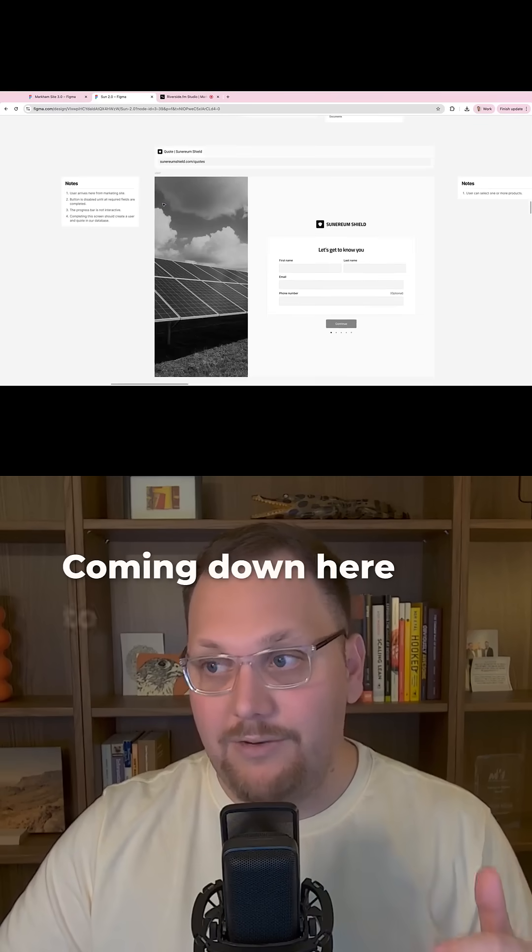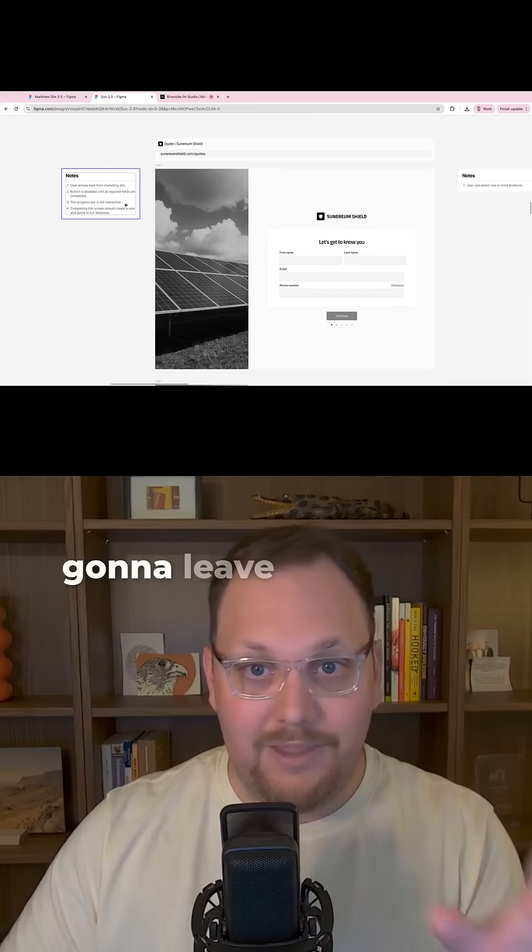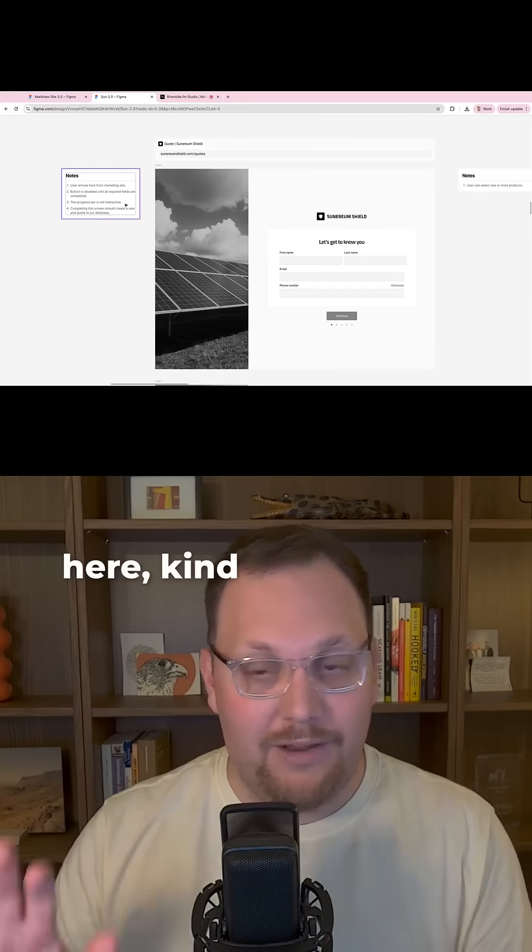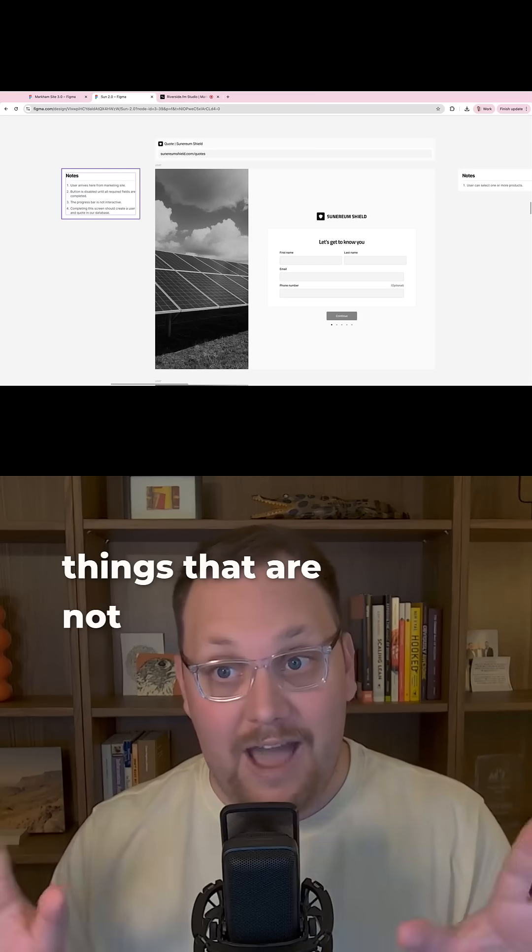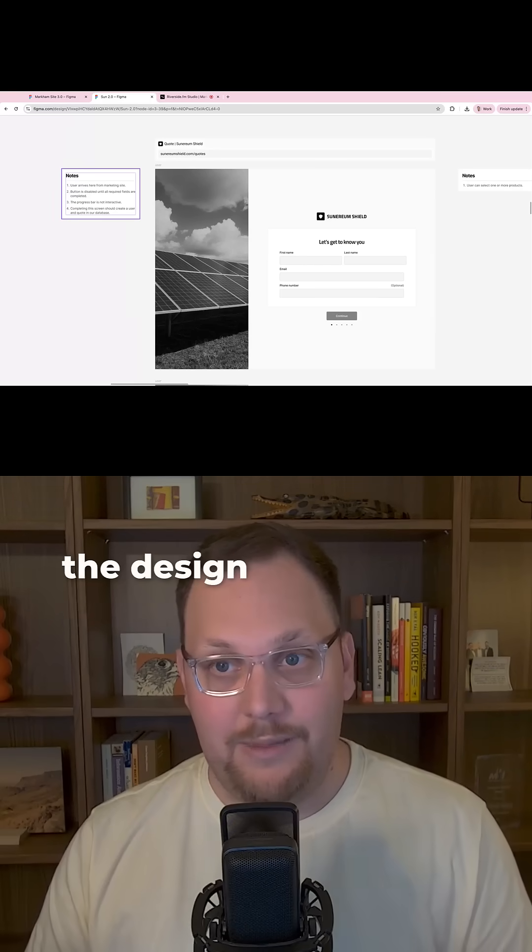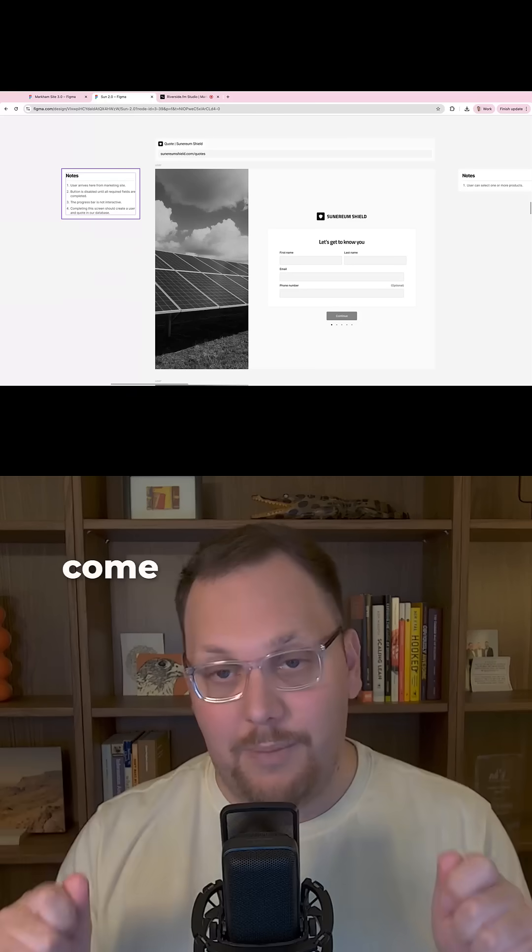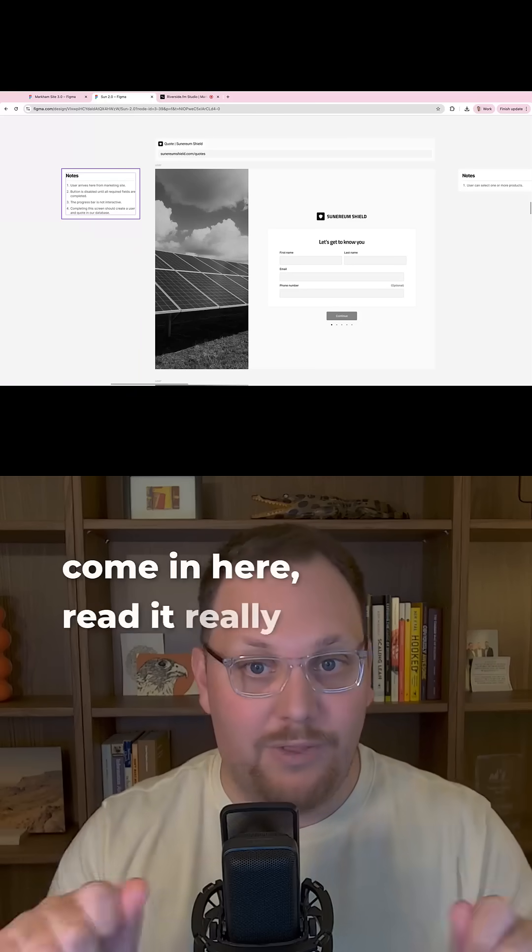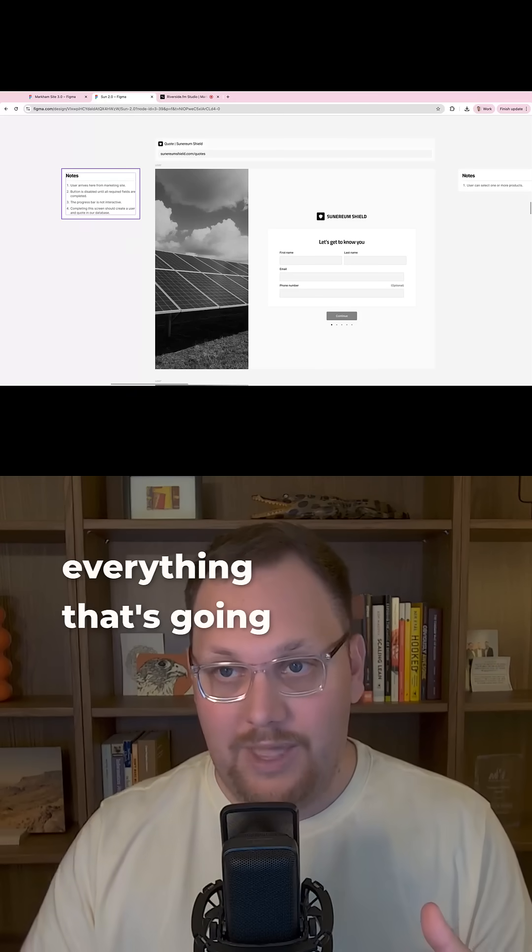Coming down here to the actual screens themselves, I'm going to leave little notes here kind of talking about things that are not obvious from the design themselves, so that my developer can come in here, read it really quickly, and understand everything that's going on.